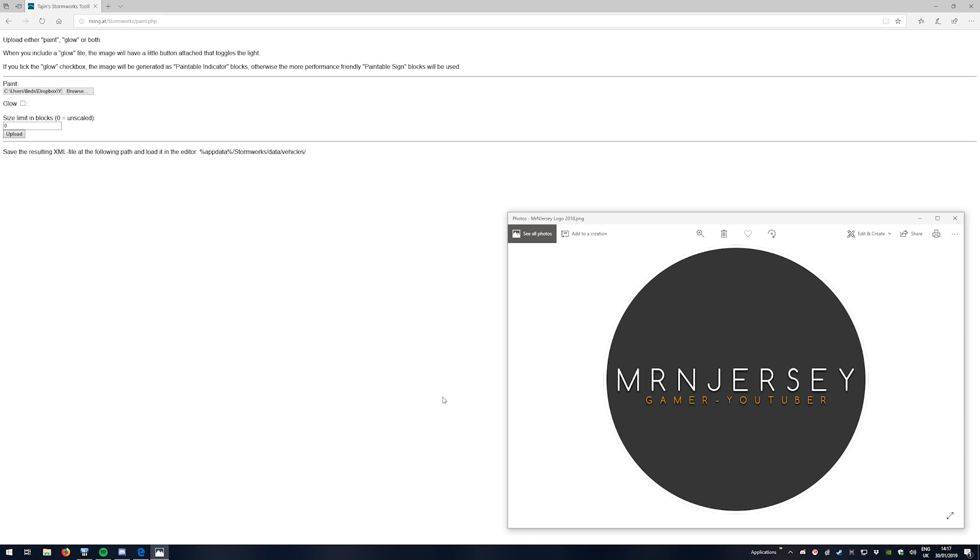Along with that, you also have a size limit. Now by default it's at zero, which means it's going to be a one-to-one size. If you want to scale it up, then you can put 10, 20, and so on. I usually recommend starting with about 10 or 20 depending on what size you're using this for, but for larger things you probably want about 20.